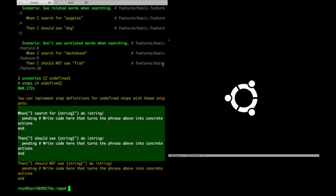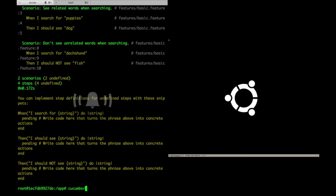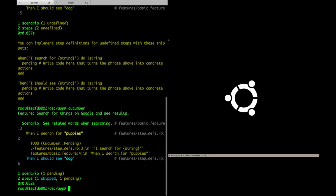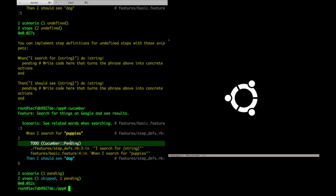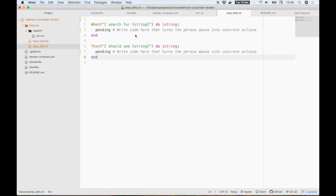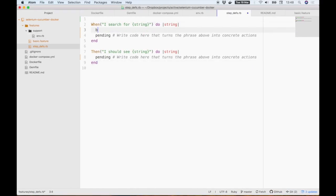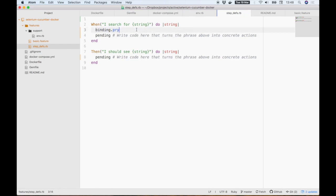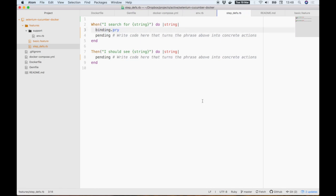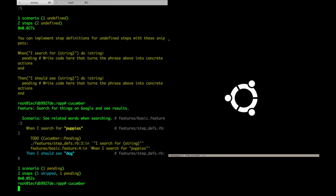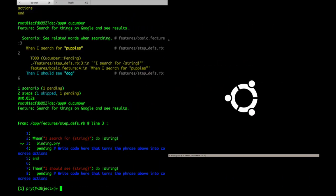When I rerun Cucumber, you can see that it still identifies those steps as pending because they have the pending keyword in there. So let's use the pry debugger to develop some tests in real-time. I simply add binding.pry to my step definition and run it again.